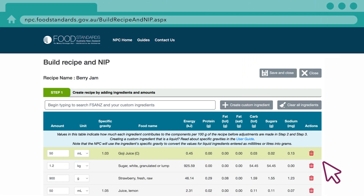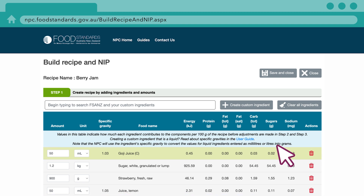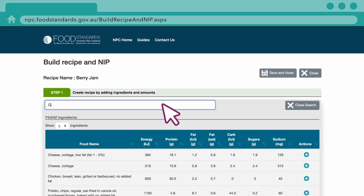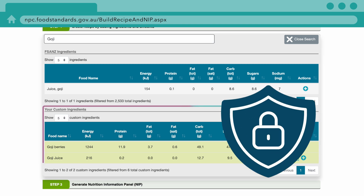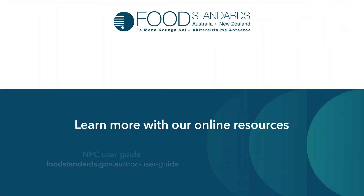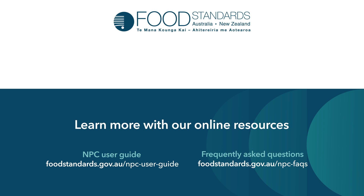A combination of custom and NPC ingredients may also be used in your recipes. Once created, your custom ingredients will be available in the Ingredient Search for use in your other recipes. Only you can use your custom ingredients — they are not available to other NPC users. For more guidance on using the NPC, visit our User Guide and Frequently Asked Questions.